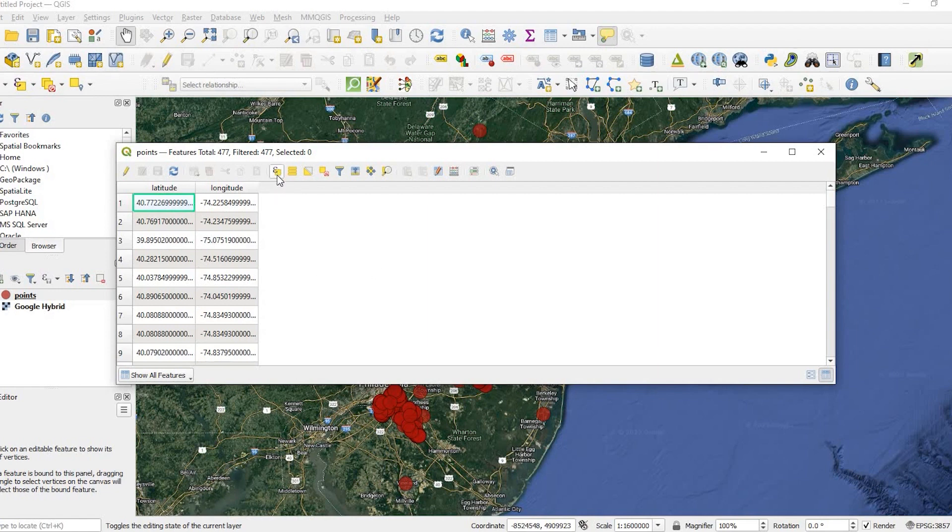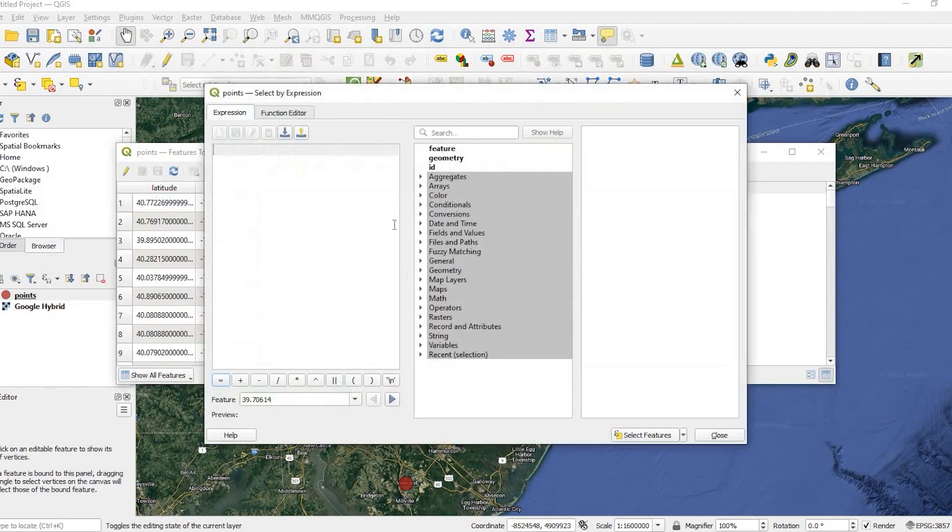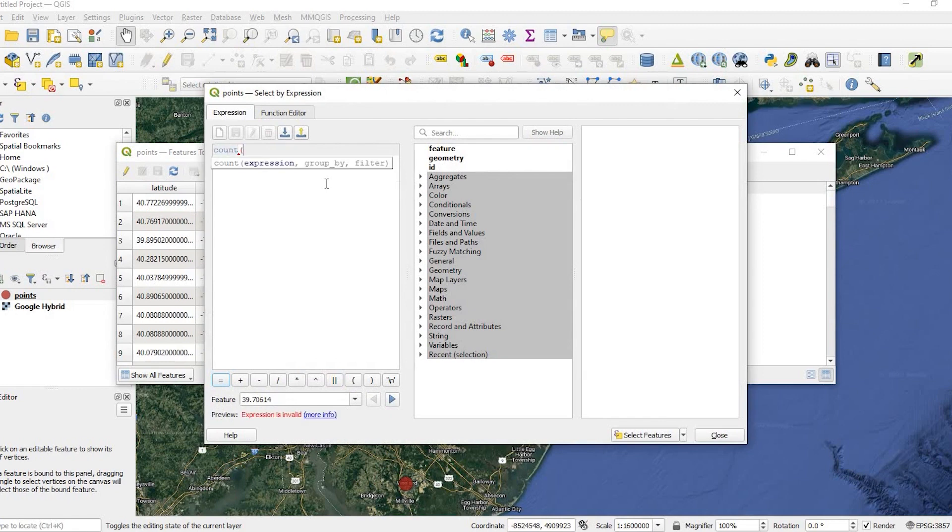To show those, an easy way to see the duplicates is to select features using an expression. Once this window opens up, you could type count with the parentheses one comma, and then with the double quotes, you give it a field name.